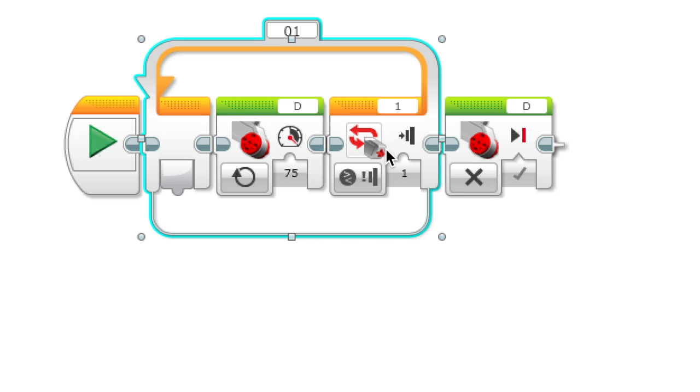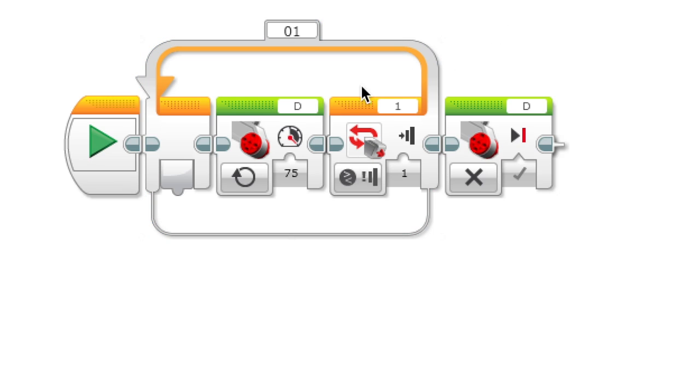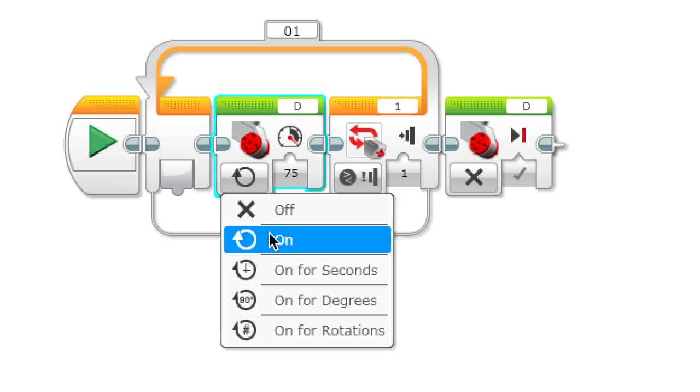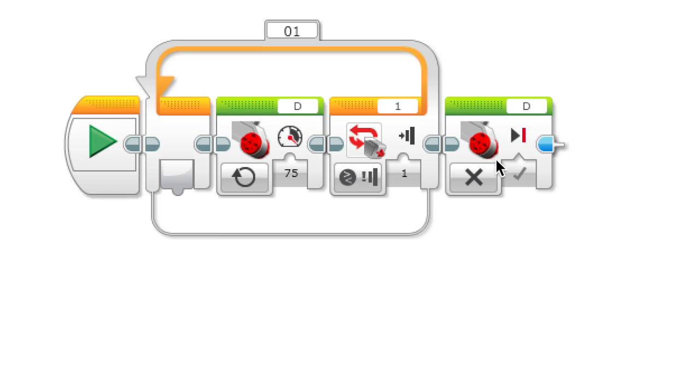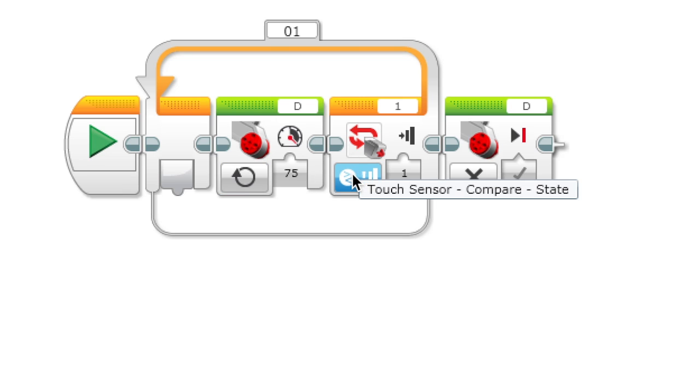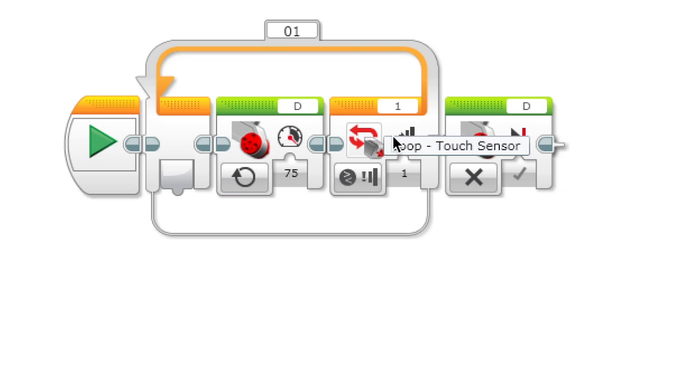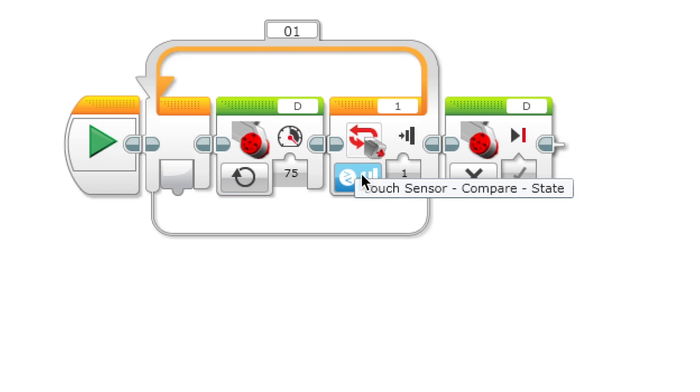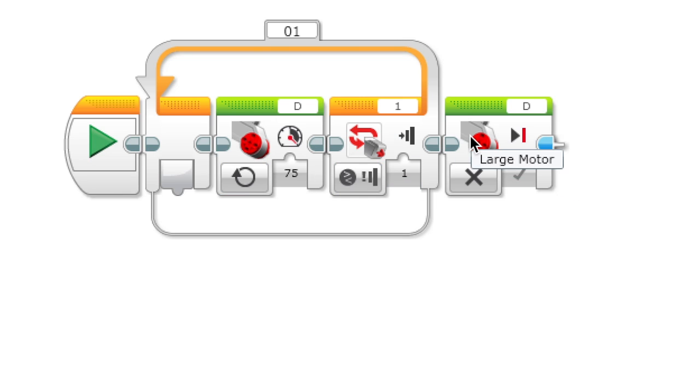If you want to move a motor, if you want the motor to repeat until something happens, set a motor block to on inside the loop and then set it to off outside the loop. So the motor will turn on and it will keep going until the value is reached, then it will turn itself off.